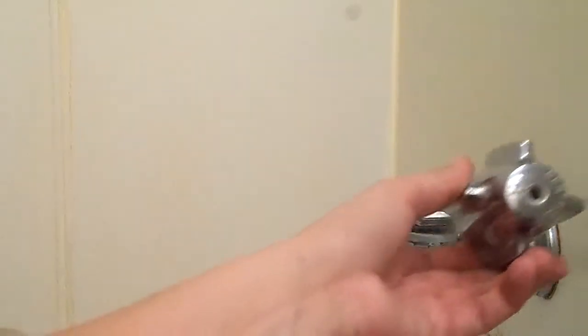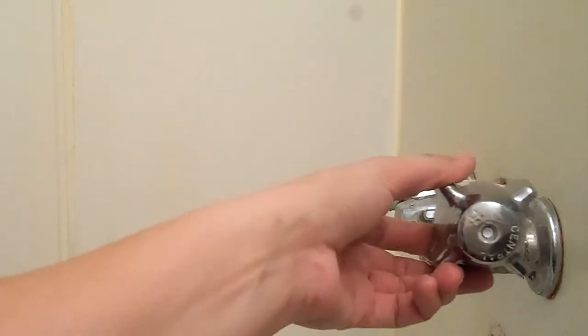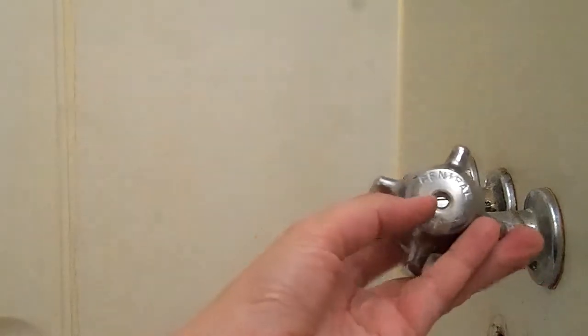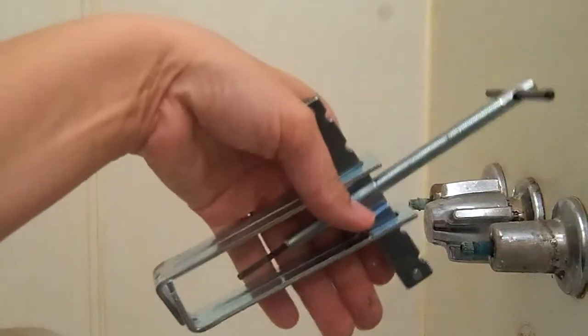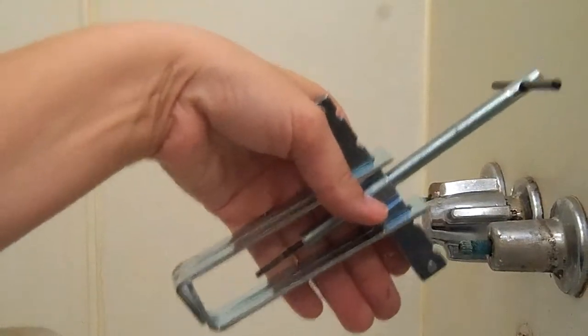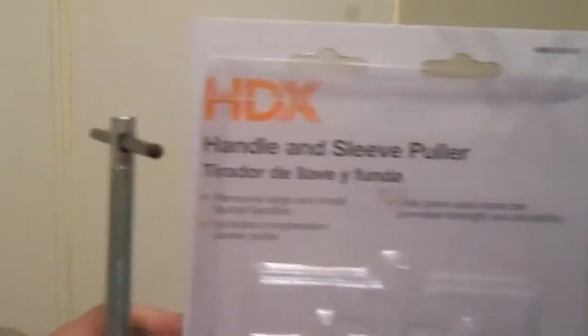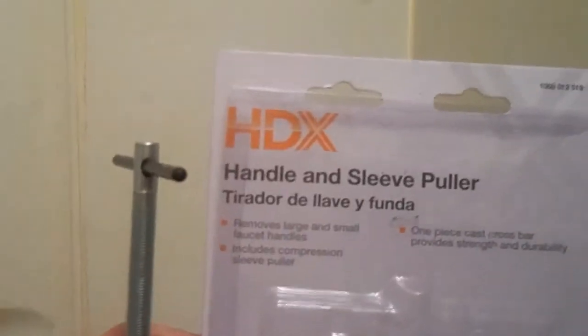If you see here, ours have a set screw and they say Central. This is an old brand, something from maybe the 50s. I have this handy little puller tool. They call it a handle and sleeve puller. I got this at Home Depot for about ten dollars.